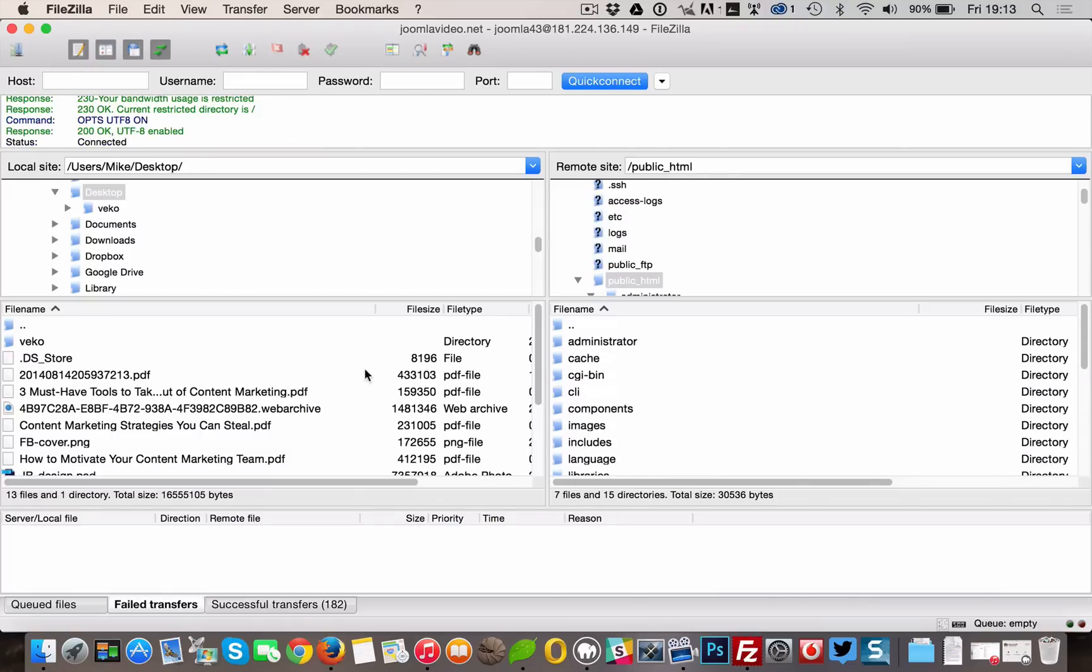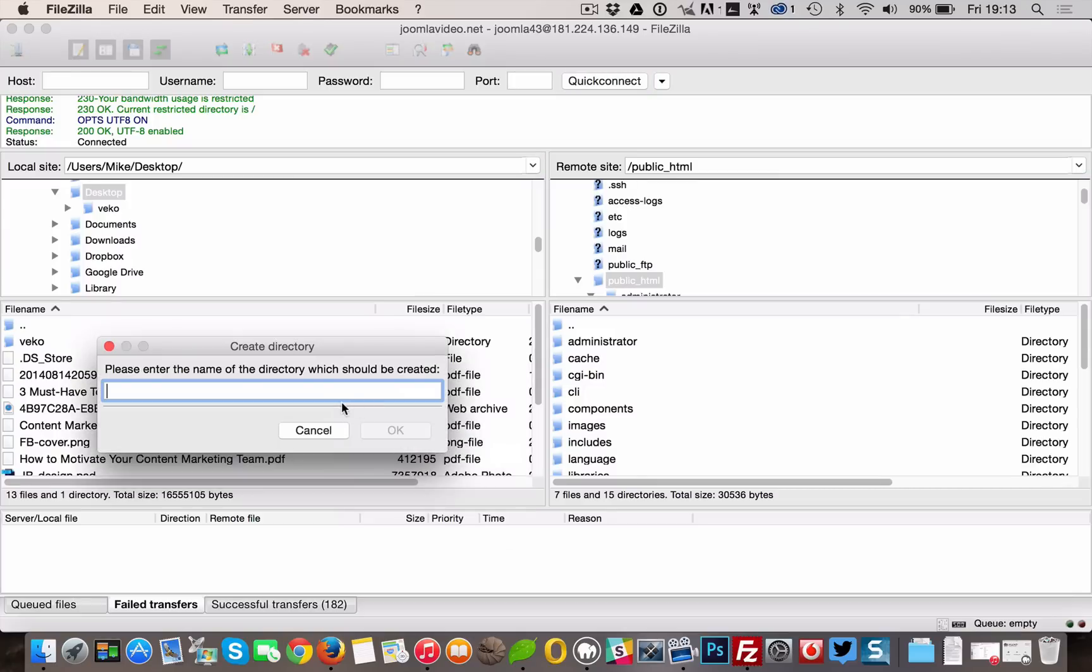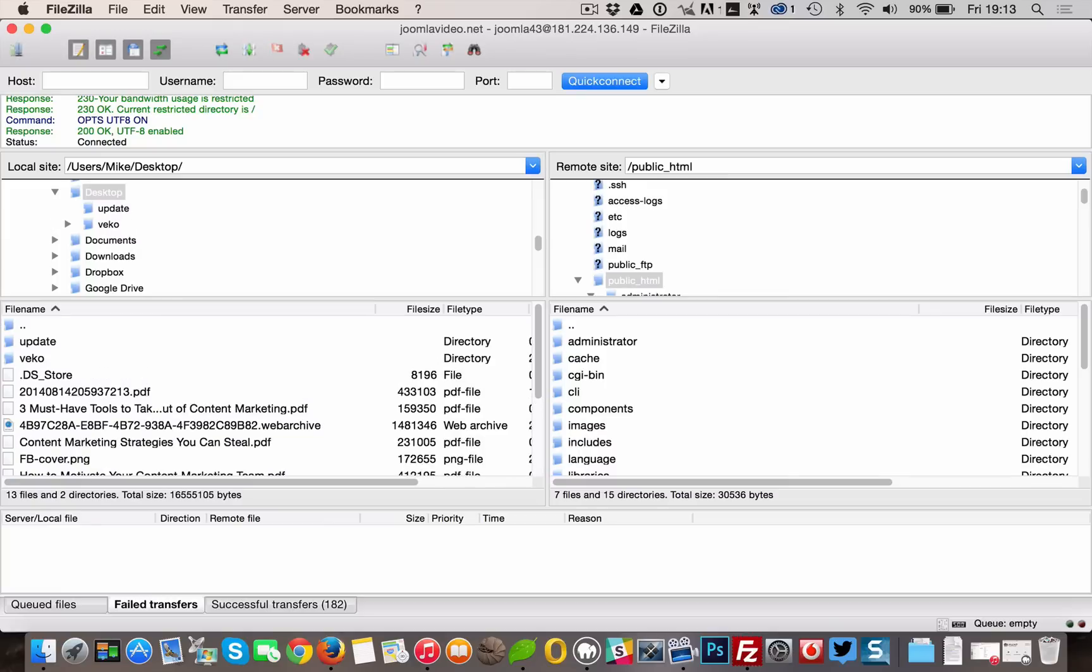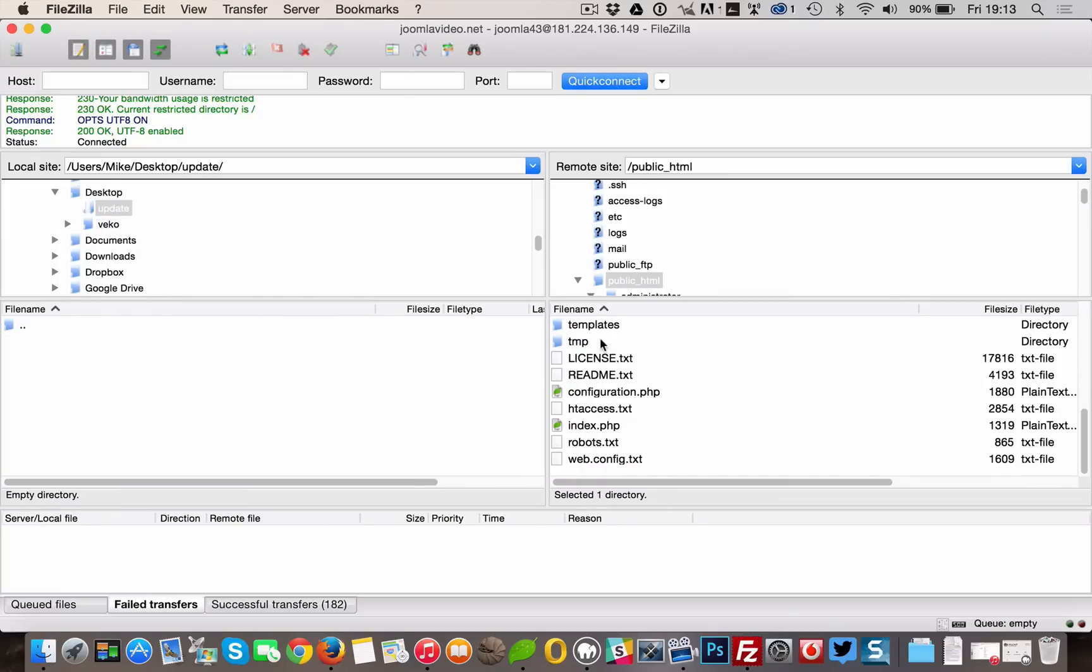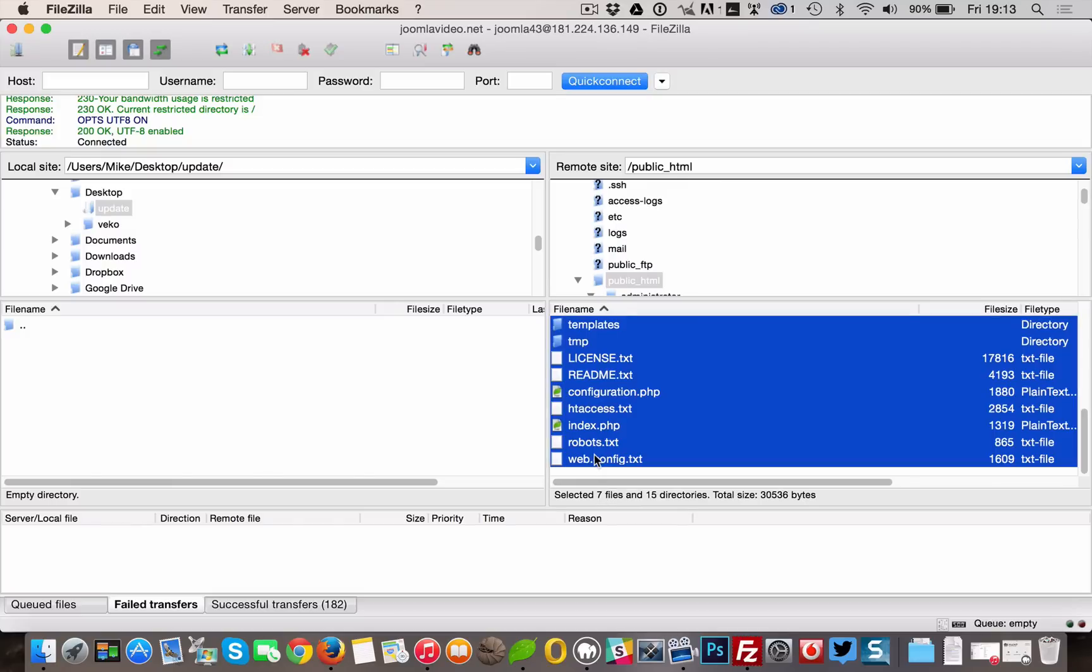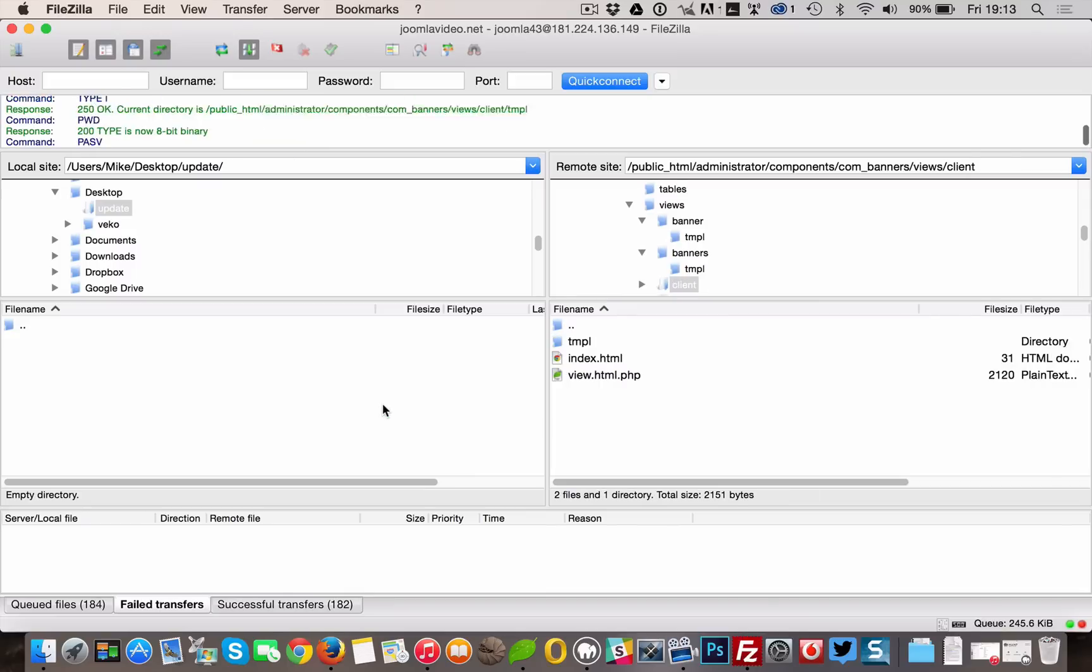This might take a while, so I'm not showing the complete download process here. When the downloading is done, make sure to check the failed transfer log. Got everything? Great. Let's continue.